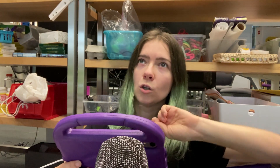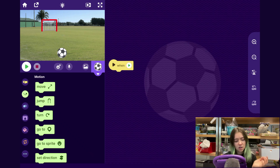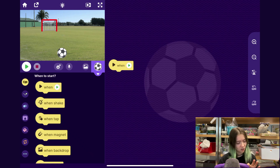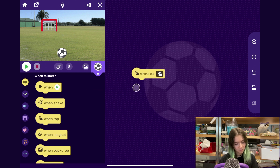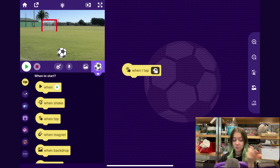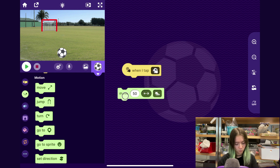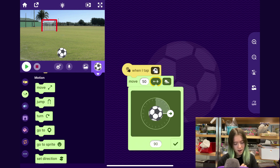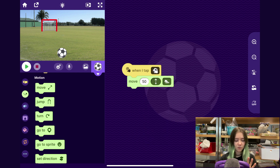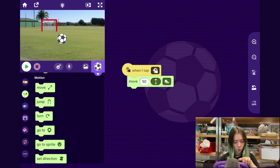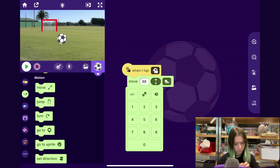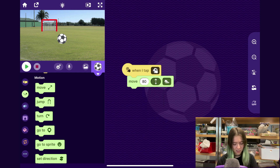With this sprite, we want it to go towards the goal when the player taps on it. I'll go to the When to Start category and drag out a When I Tap block, so now we can make something happen when the player taps it. I'll drag out another Move block and have it go upward. Let's try it out — if I tap on the soccer ball, it goes upward, but not quite enough to reach the goal. So I'll increase this number; you can test around with this and see what number works for your game.